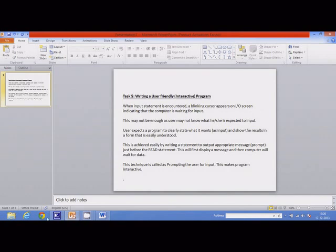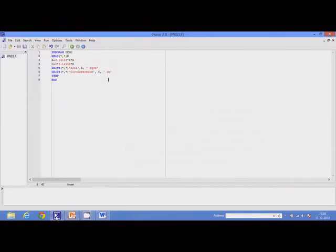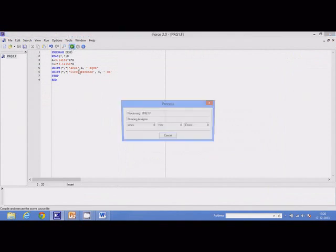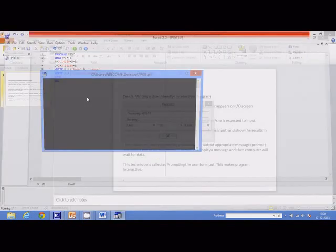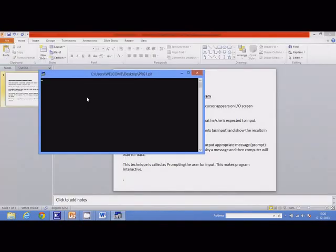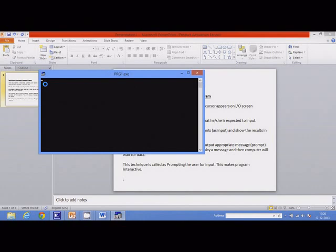For example, if I execute this program, I get a blinking cursor here. This means that the computer is waiting for data. But if I am not a programmer, then I will have no ability to know what it is expecting from me.